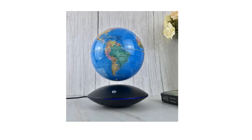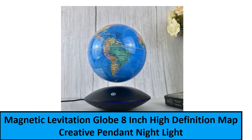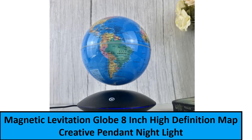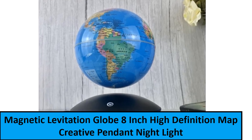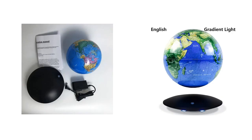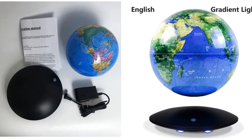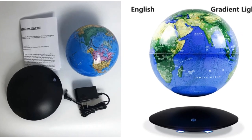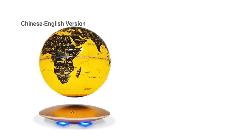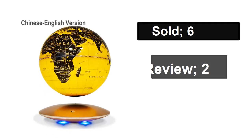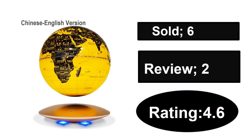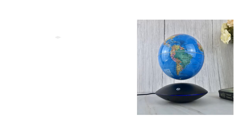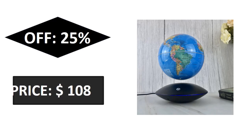At number one: sold, reviews, rating, extra percent off, price.